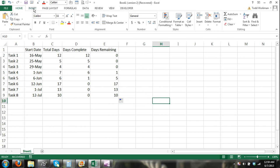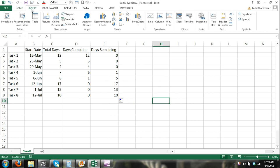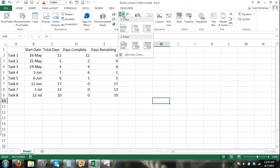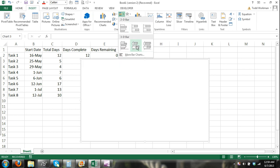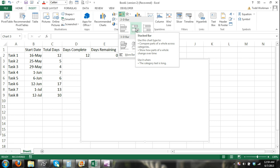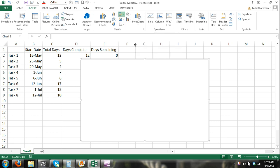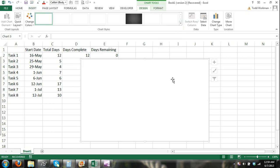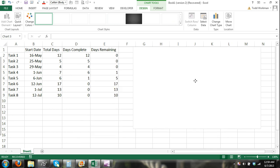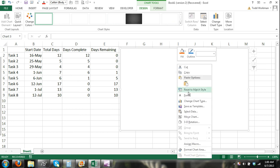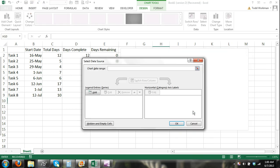I'm going to click the insert tab and the insert ribbon will appear. In the charts group I'm going to select insert bar chart and I'm going to insert a stacked bar chart. It can be 2D or 3D. Now you can see that our chart area is blank but it appears. I'm going to right click on the chart area and click on select data.